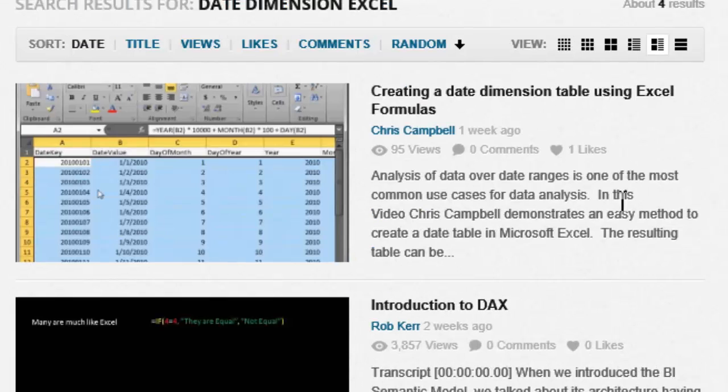And then in another video, we had a lesson on creating a date dimension table in just about any version of Excel, just using Excel formulas.